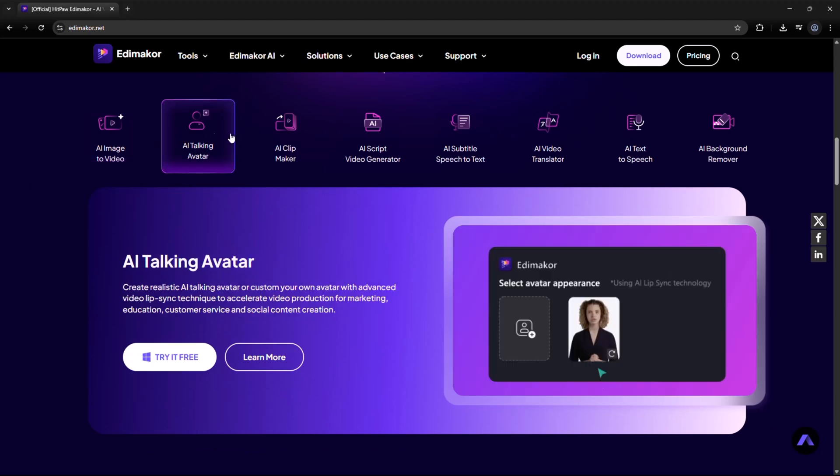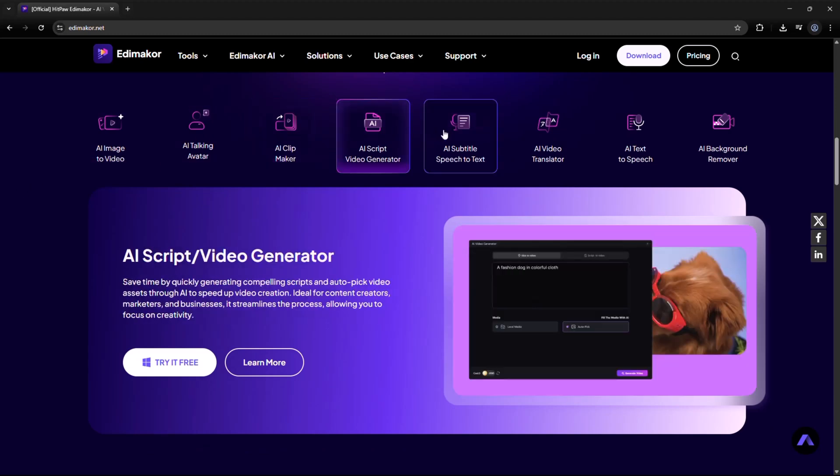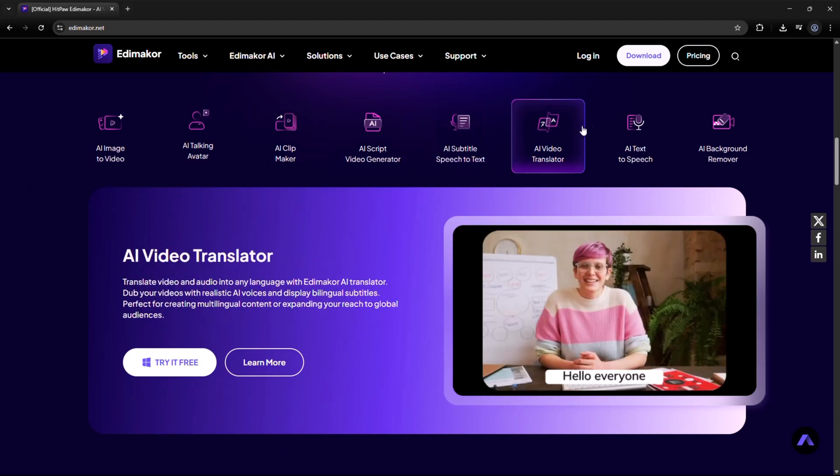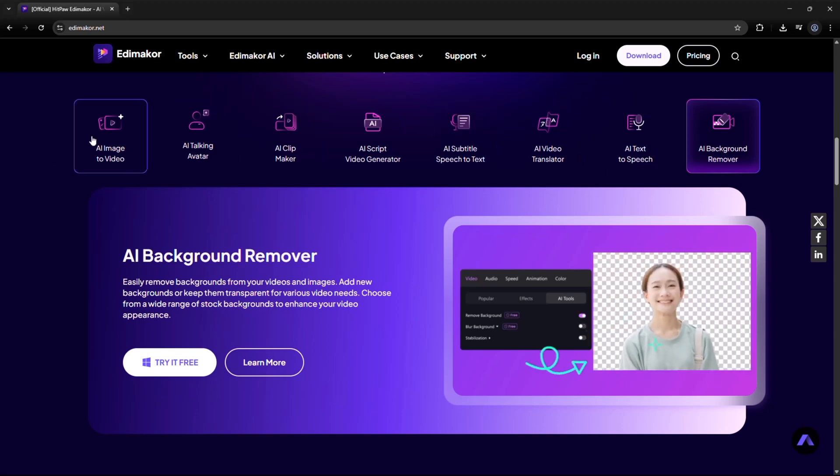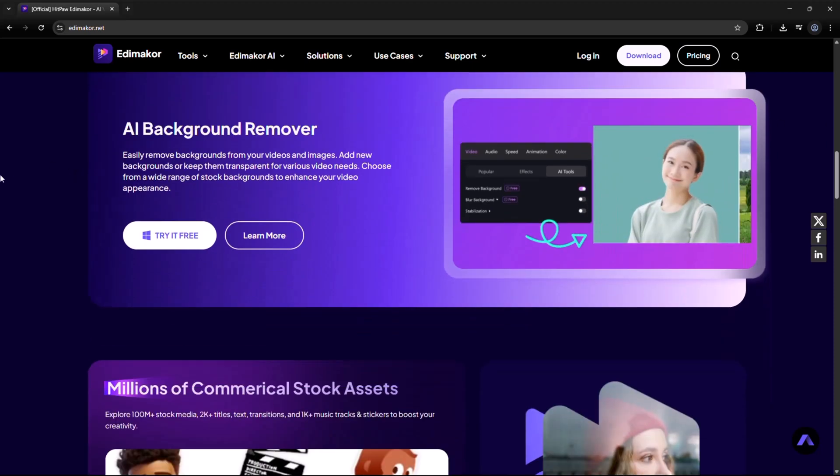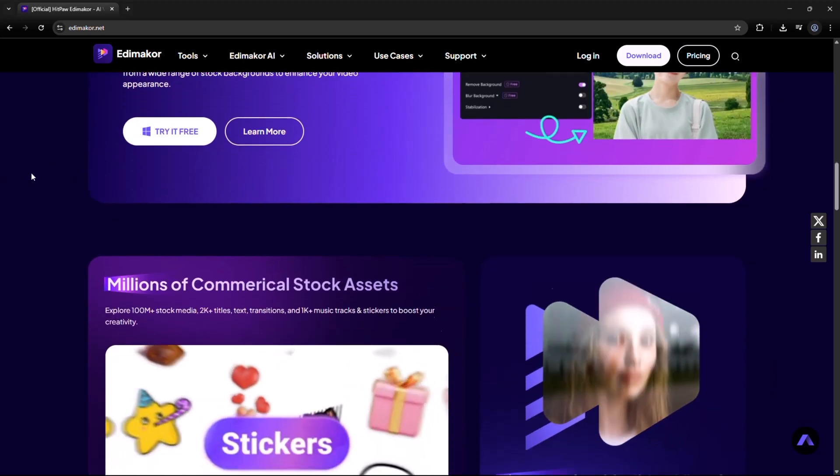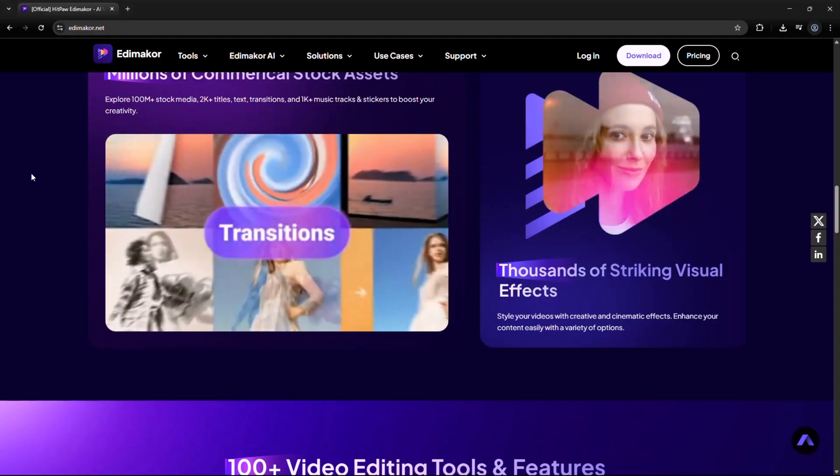In this video, I'm going to walk you through everything Edimacore AI has to offer, from auto subtitles and screen recording to full AI video generation and beyond. Let's jump right in.